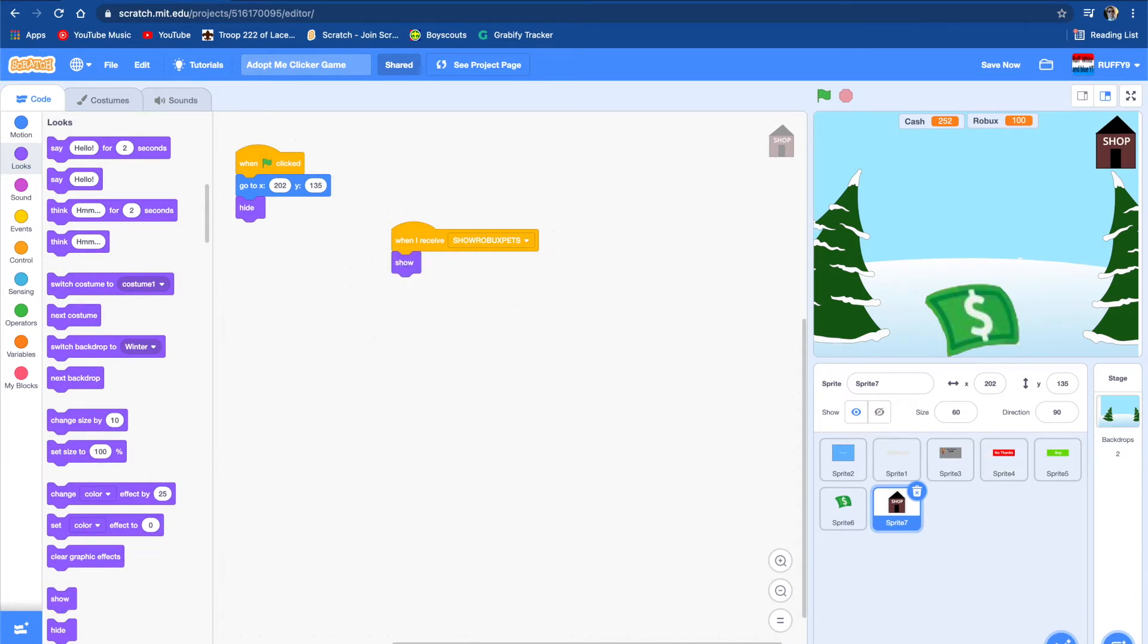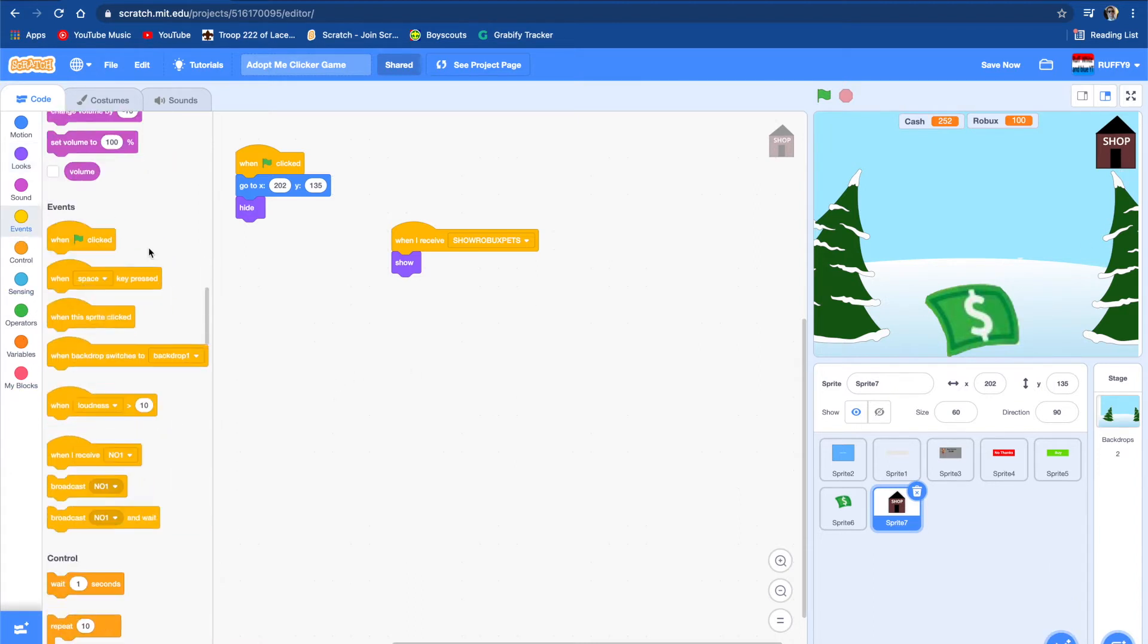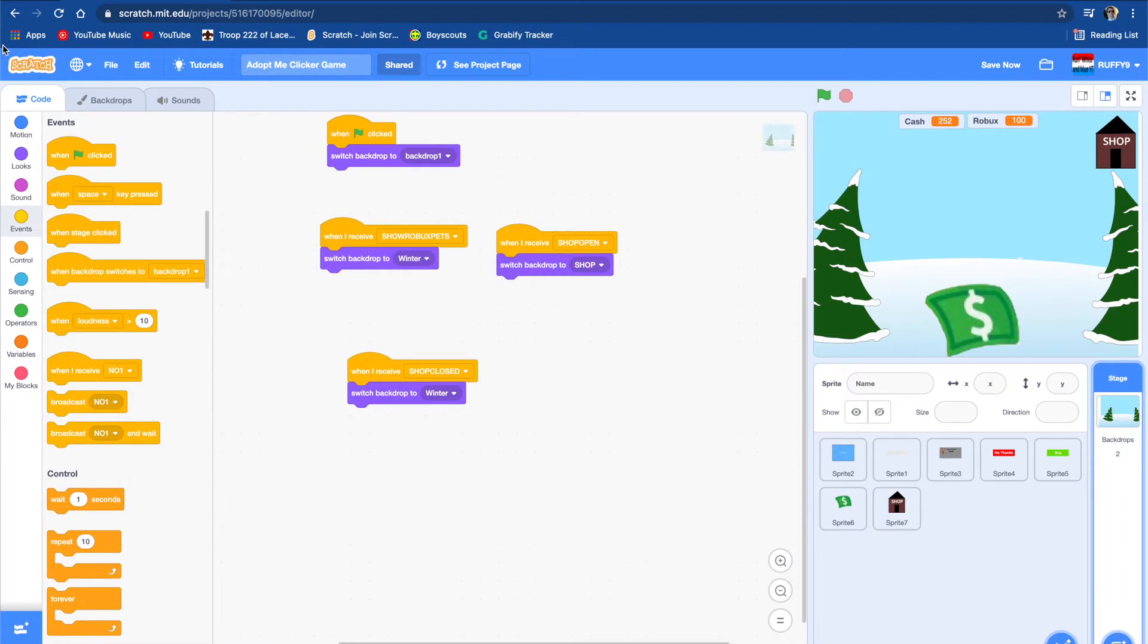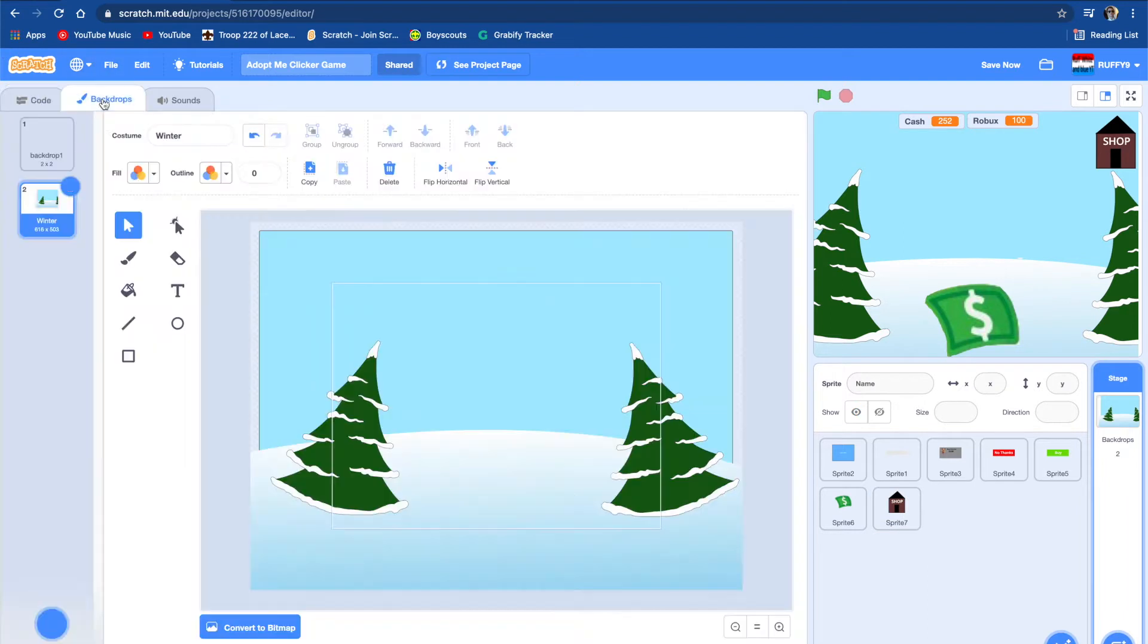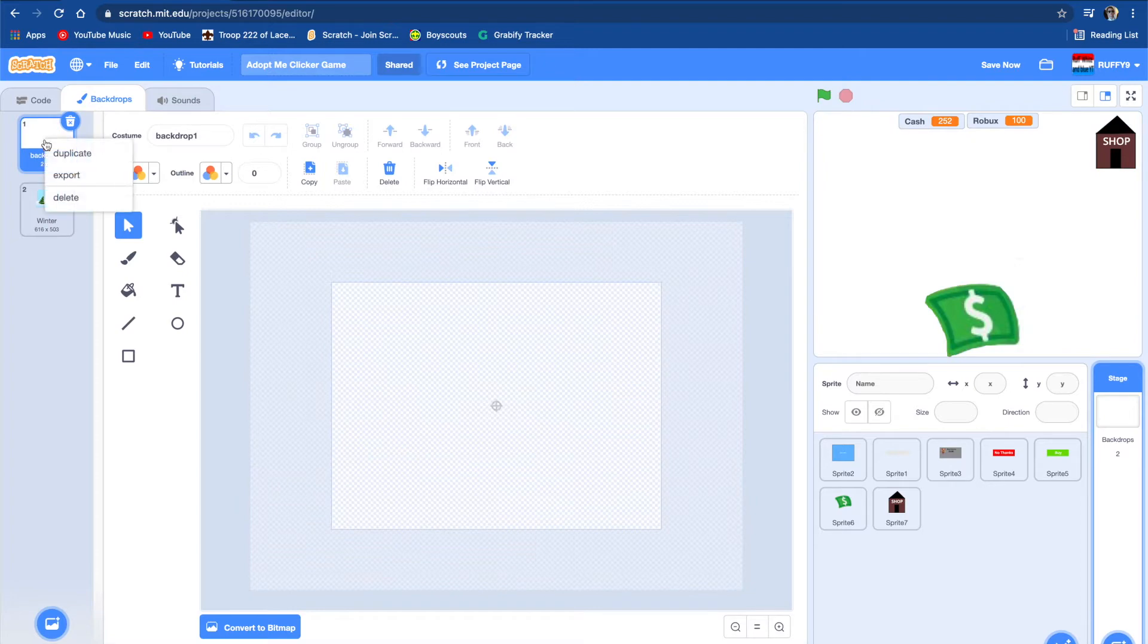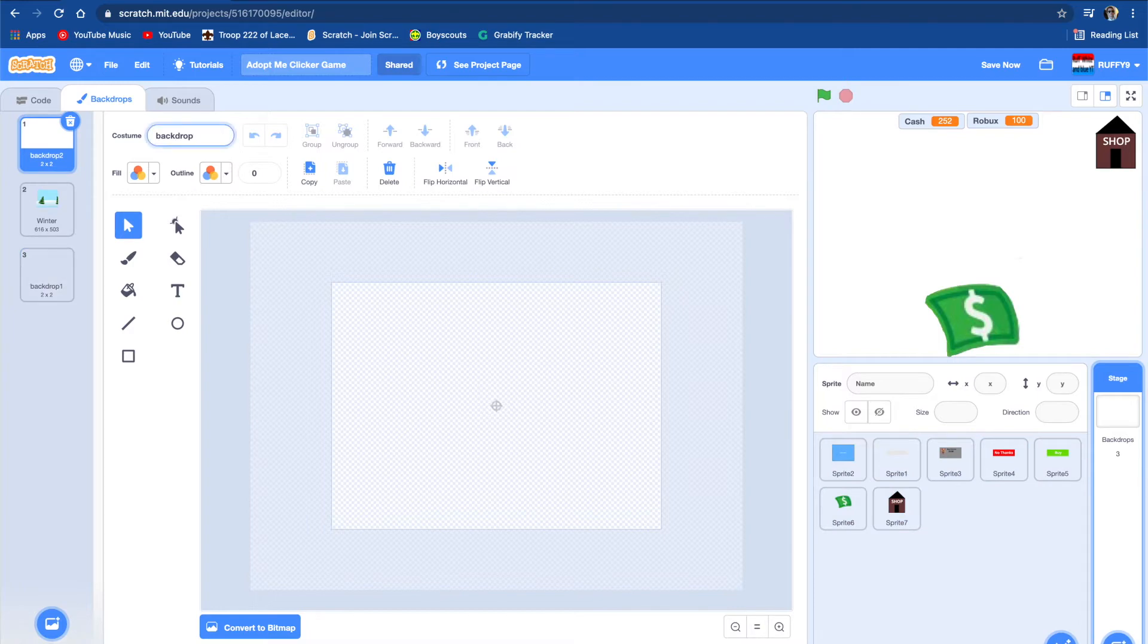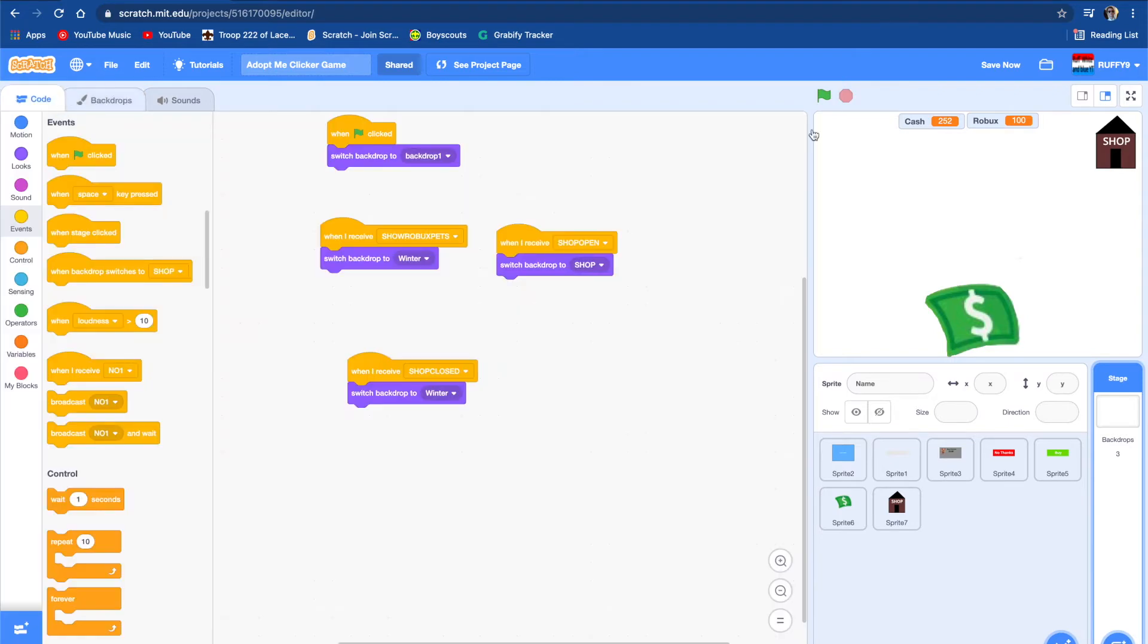But when I receive show robux pets, we want to show. So when we push on this, we want to go into a different background. We're going to make another background, go to backgrounds, just make a random background. I'm just going to duplicate this white one, put it right here and we're going to call it shop.